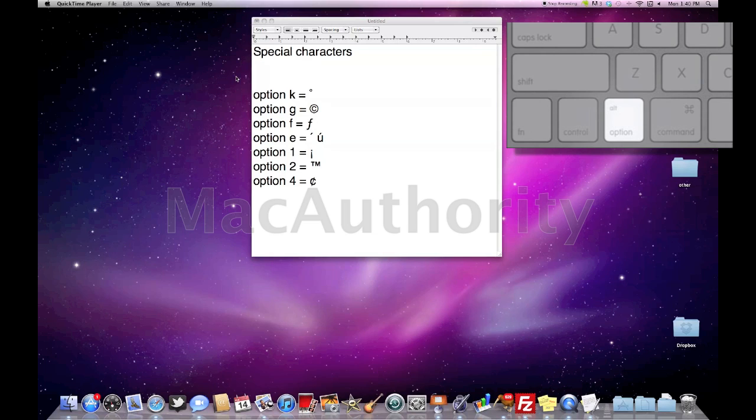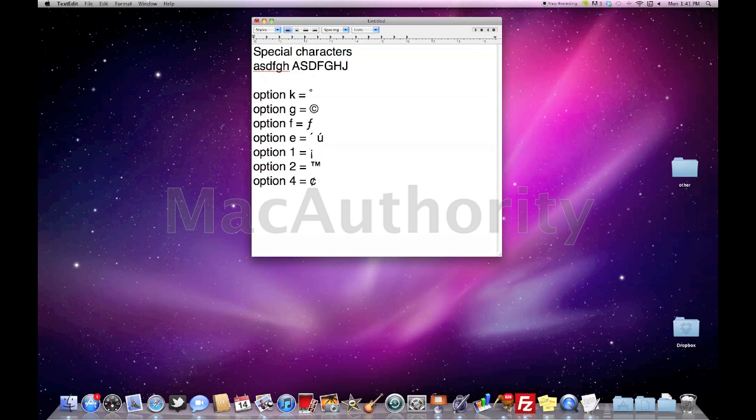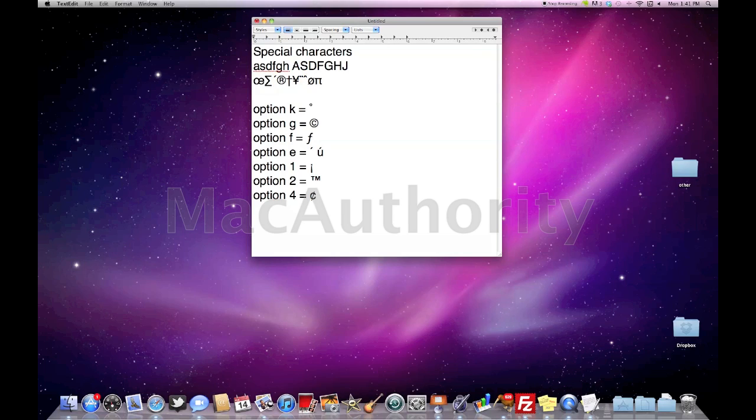So everyone knows when we're using our keyboard we can use our normal letters. If we hold down the shift key we're going to use our capital letters. Just like holding down the shift key, if I hold down the option key and choose any letter or key on the keyboard I'm going to create a special character.